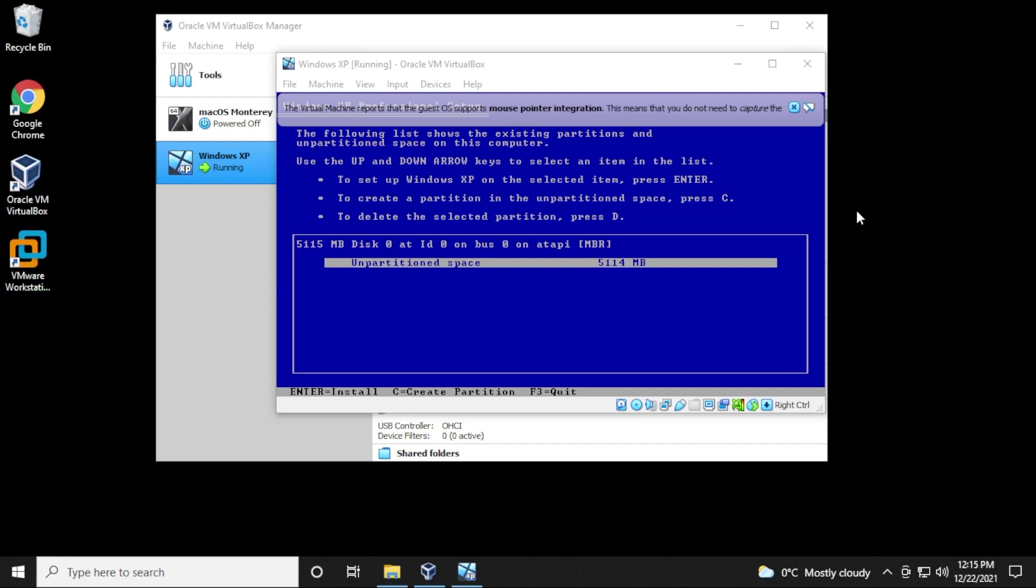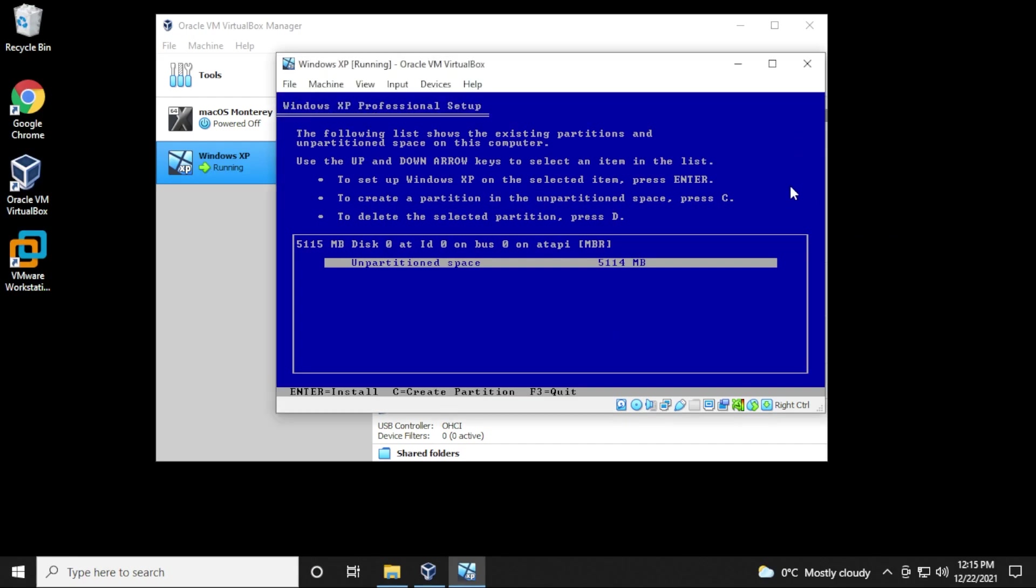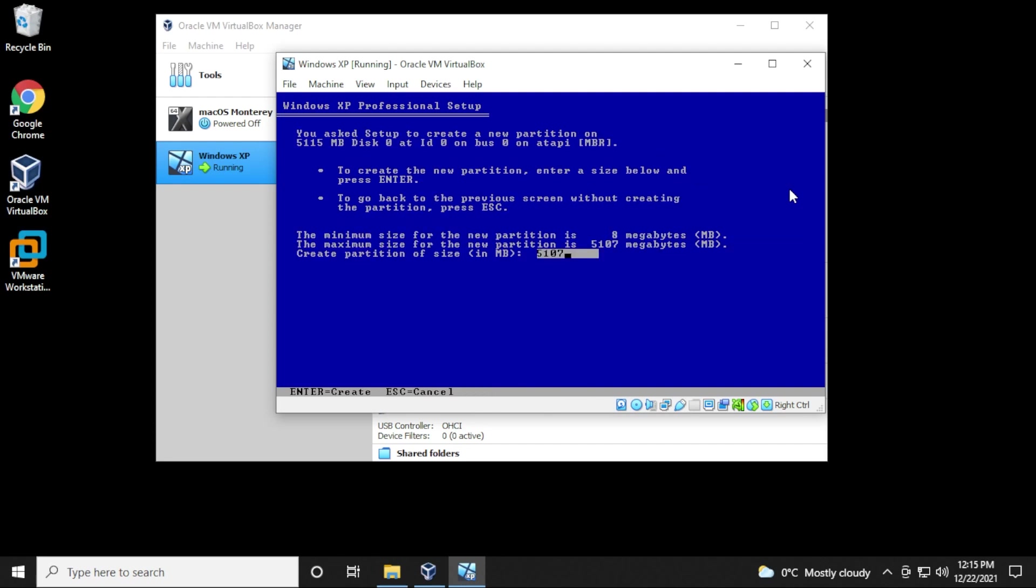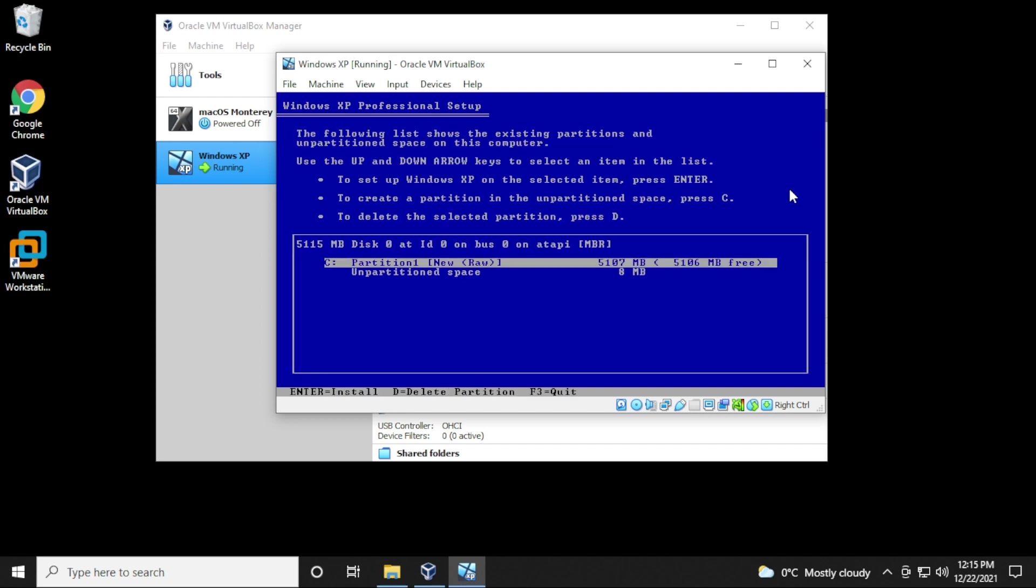So we don't have a partition created yet for installing it, so I'm going to create the partition right now. I'm going to use the maximum amount of space, which is the 5 gigs I allocated to this. Hit Enter, and now we have a new partition space, so we can go ahead and install it.